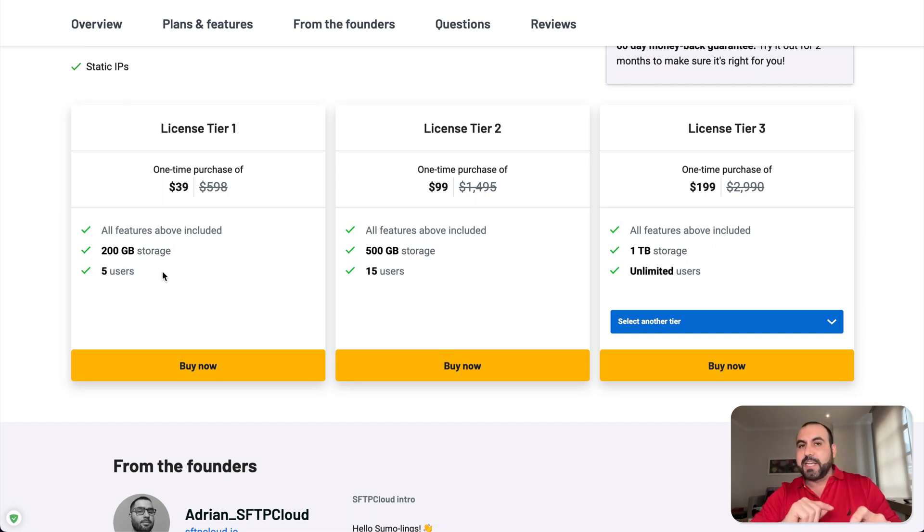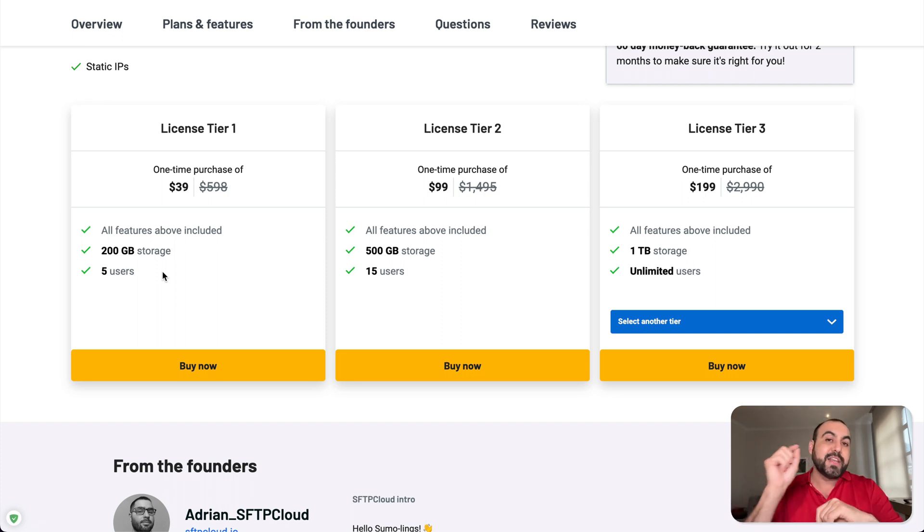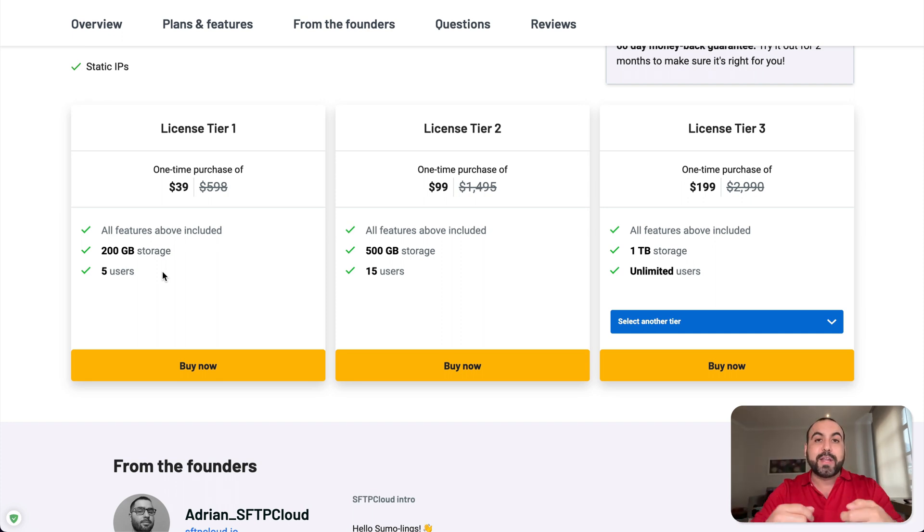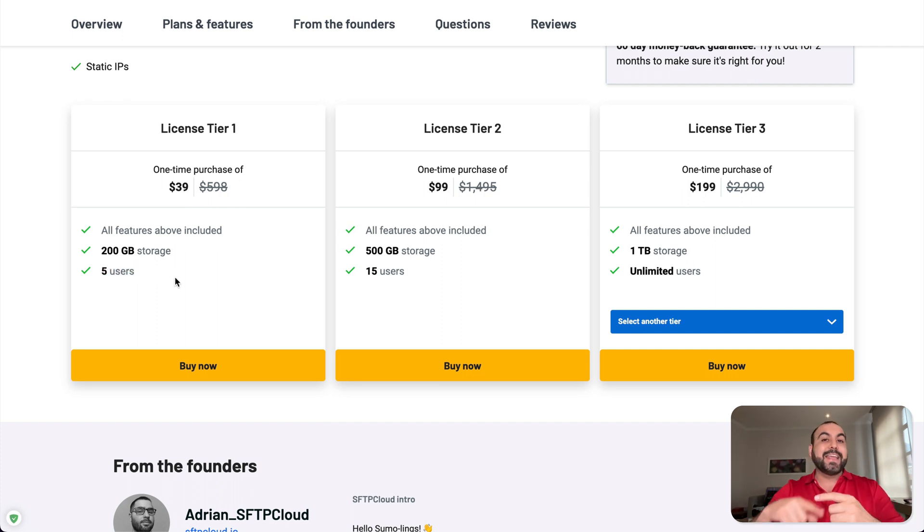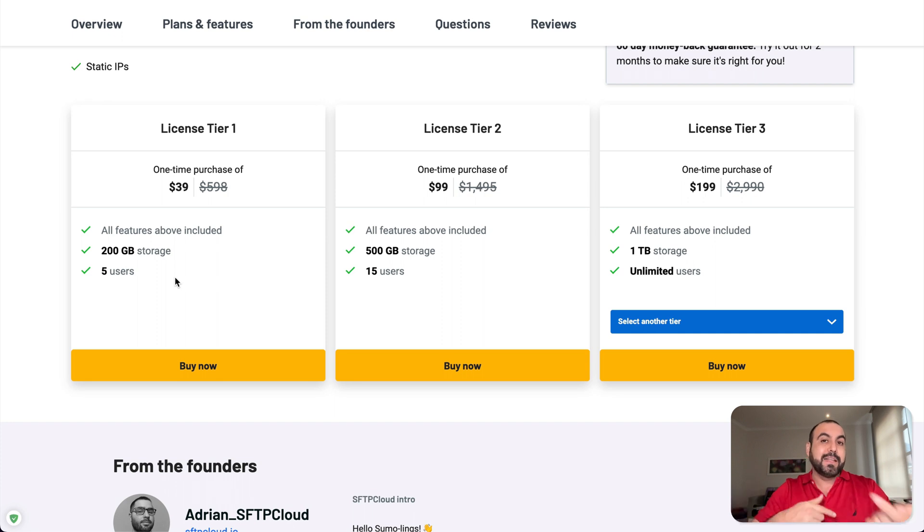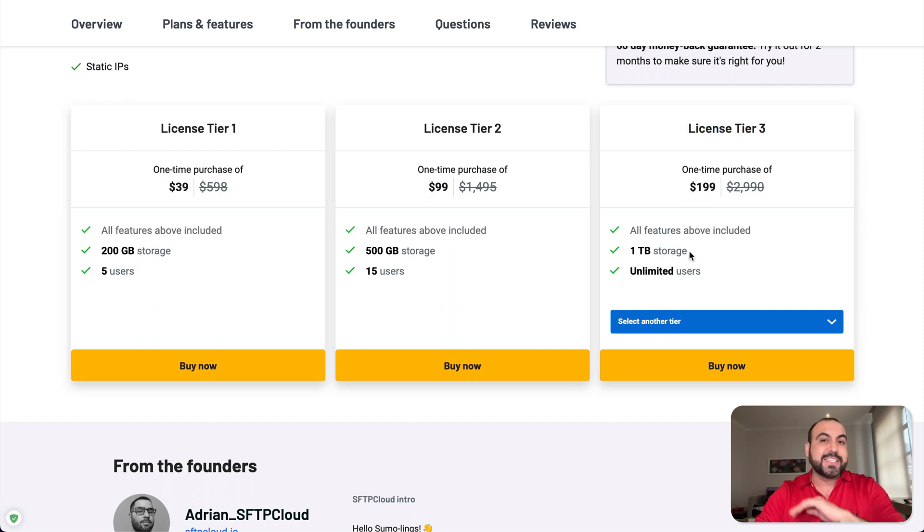This is one of the limitations that you're going to hit once you start using this, because each time that you connect one of the storages, it automatically creates one user. So if you plan to add more than five storages, then you're eating up your users. And in case you want to add more users, that's going to limit you. So you will need to jump into license tier two. Or if you don't want to have that limit, then jump into license tier three, which is unlimited users.